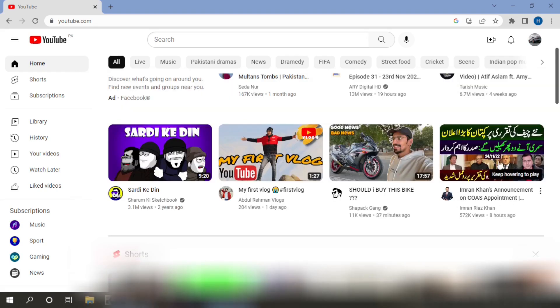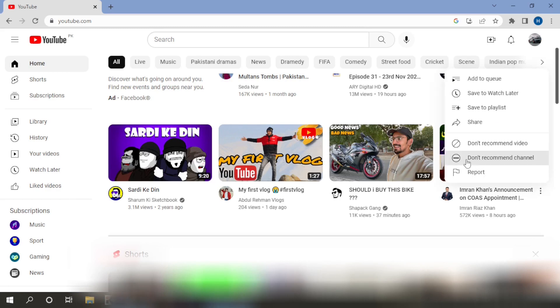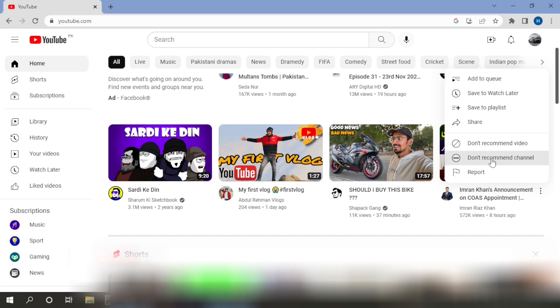First method is if you want to block this channel. Here you can see three dots. Click on three dots. Don't recommend channel. Simply click on don't recommend channel. From here, you can block this channel. So this is the first method to block a channel.